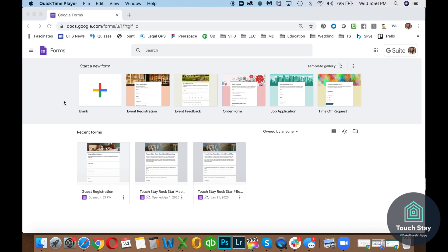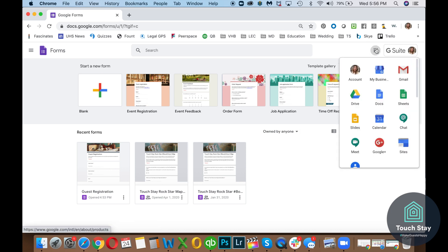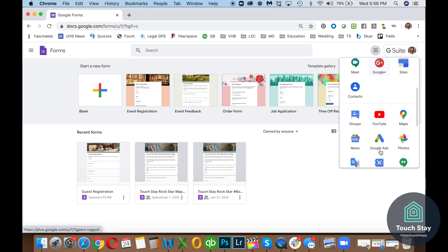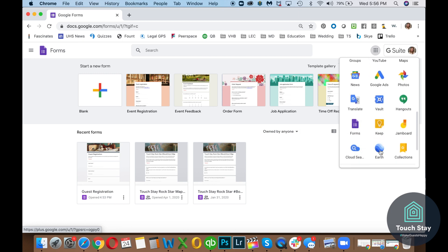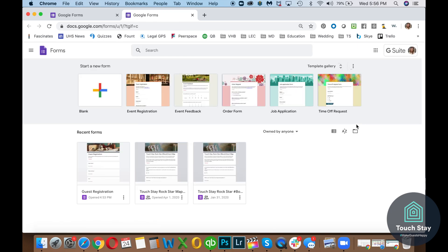All you got to do is log into your Google account. And whenever you're logged into Google, you usually have this little nine square thing. It's your Google Apps. So all the Google tools show up here and forms is down here and it's purple. Just click on the forms and it takes you to Google Forms right where we just were.